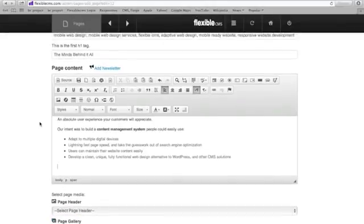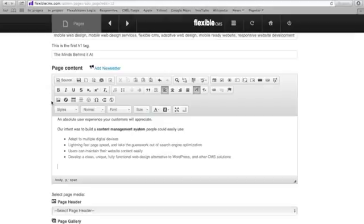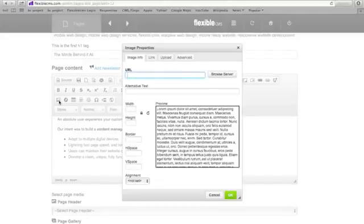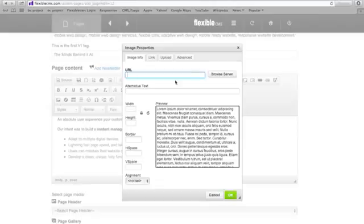The upload image tool or icon is here. It looks like a little mountain scene. I'm going to click on that and it will allow me to pick a file from my computer if I click the upload tab.